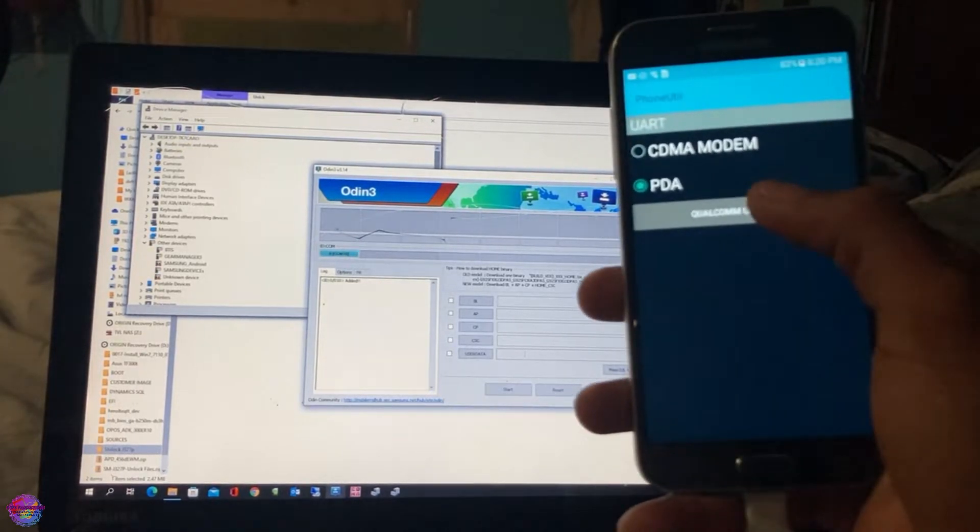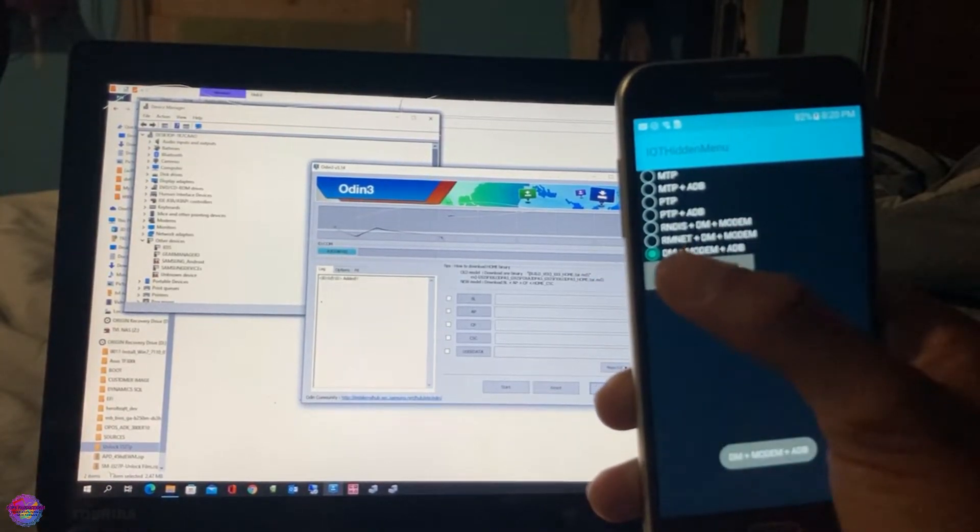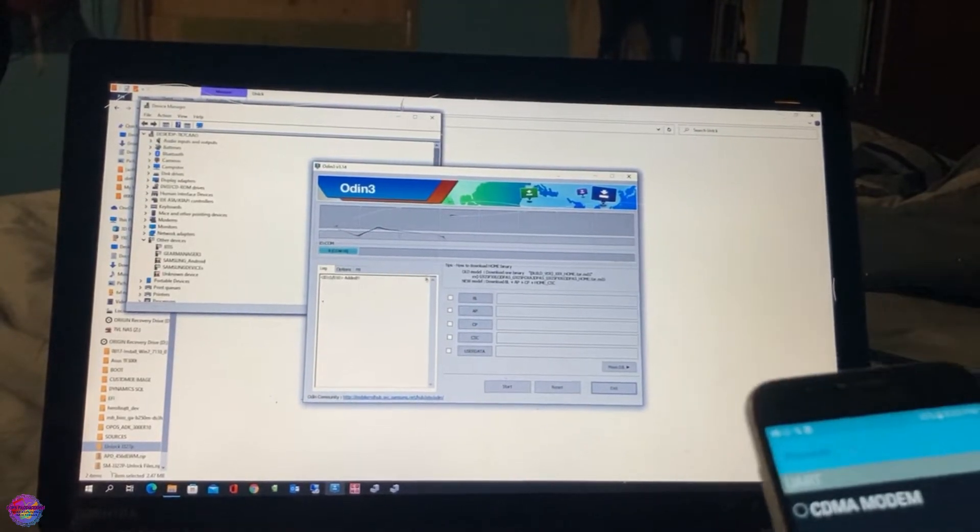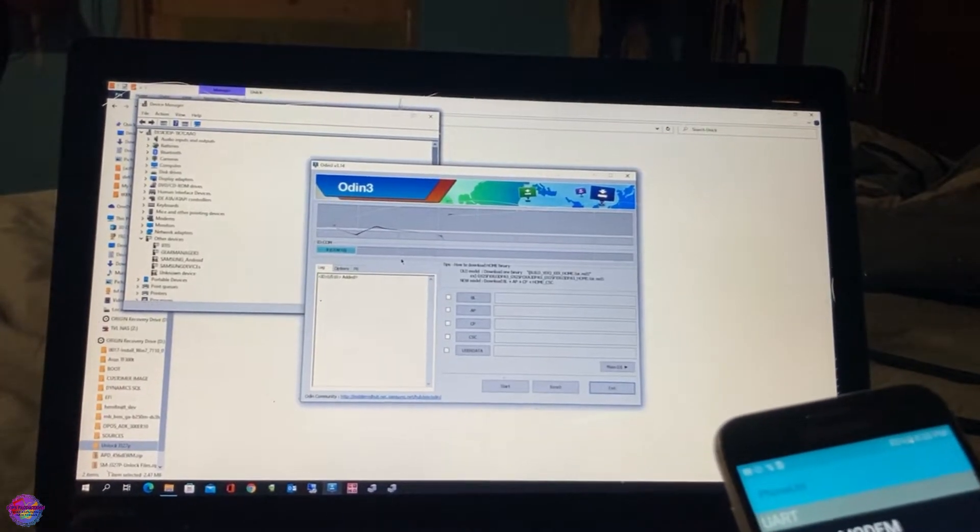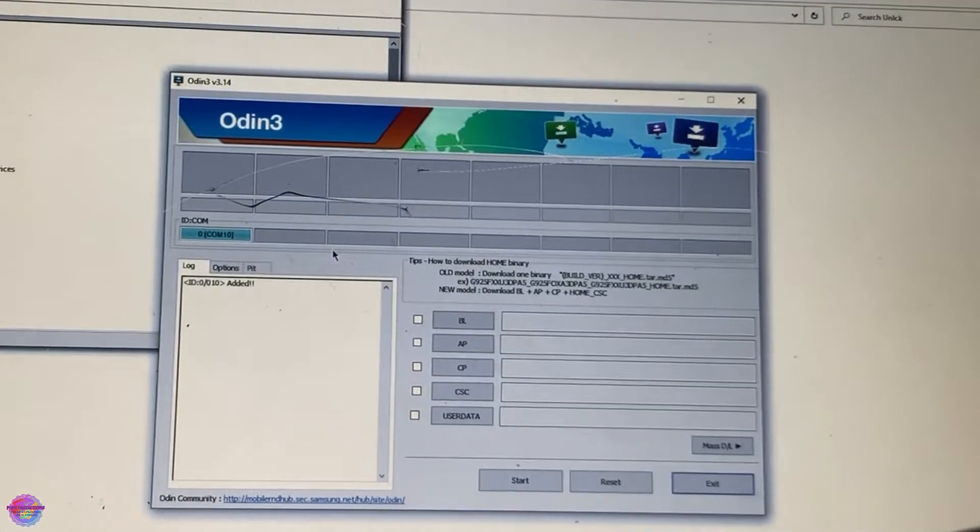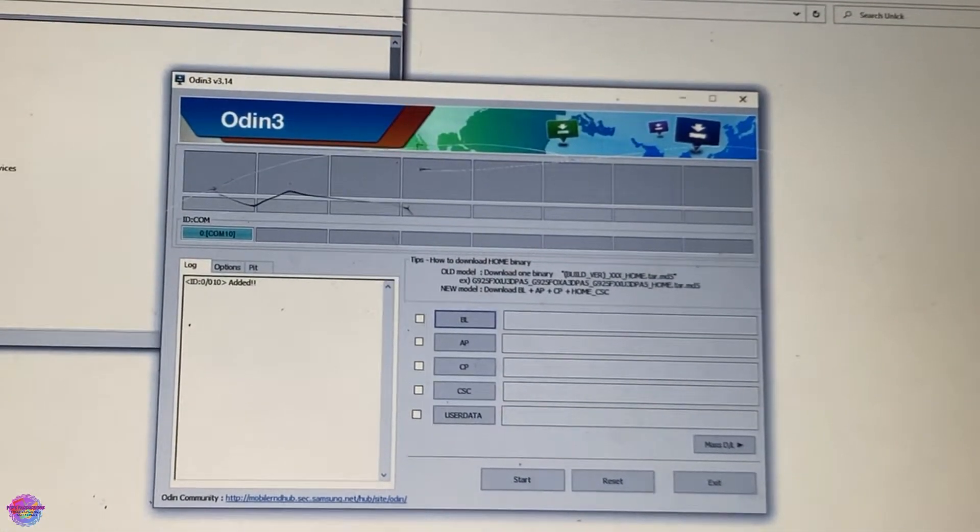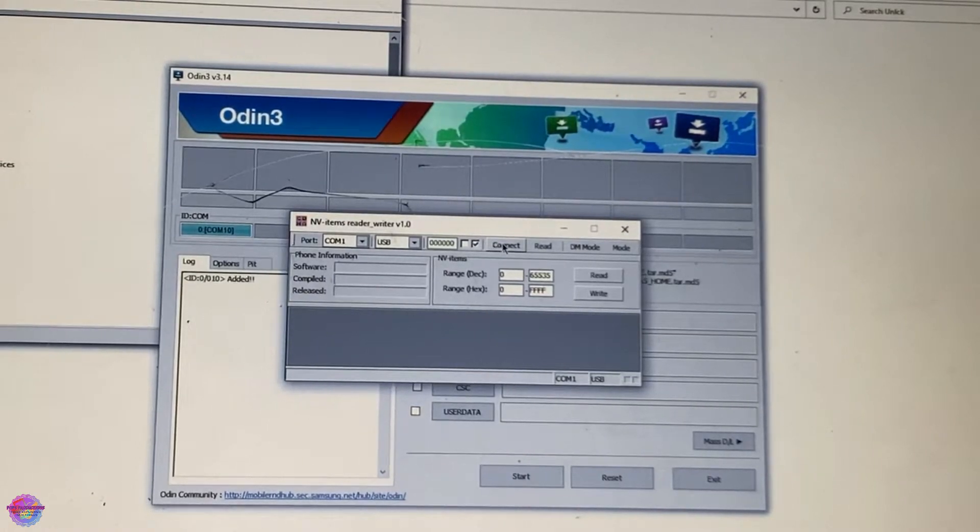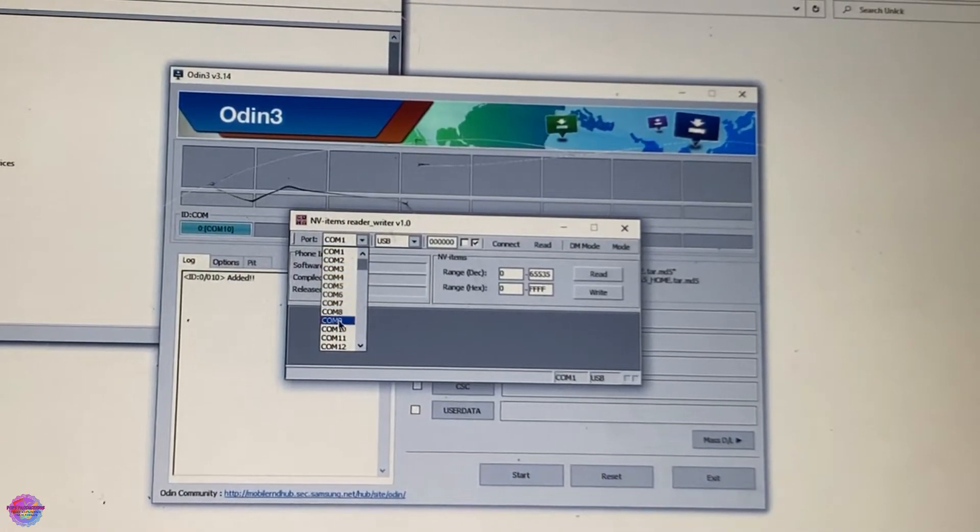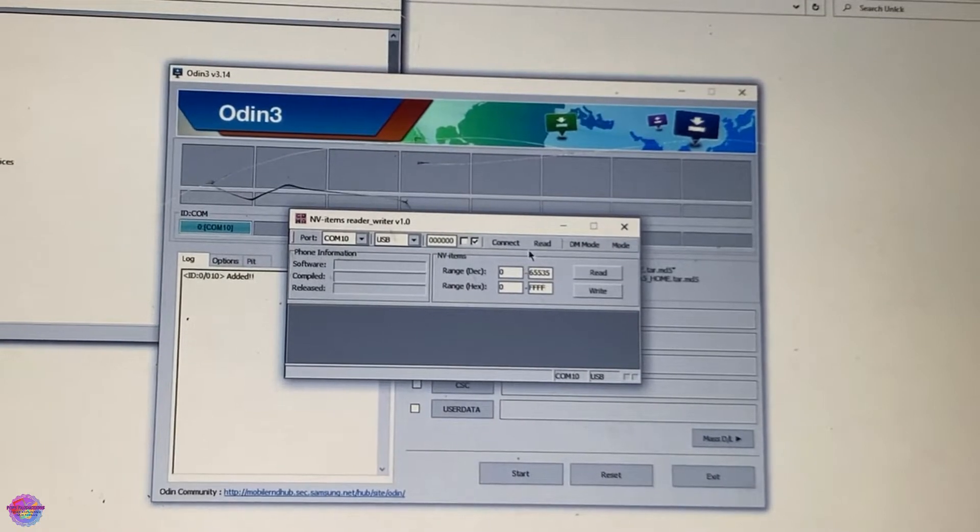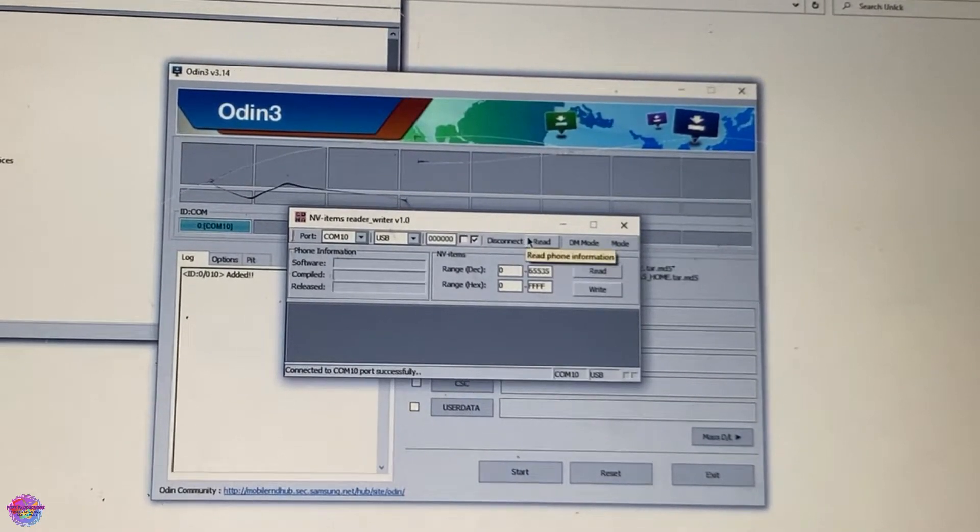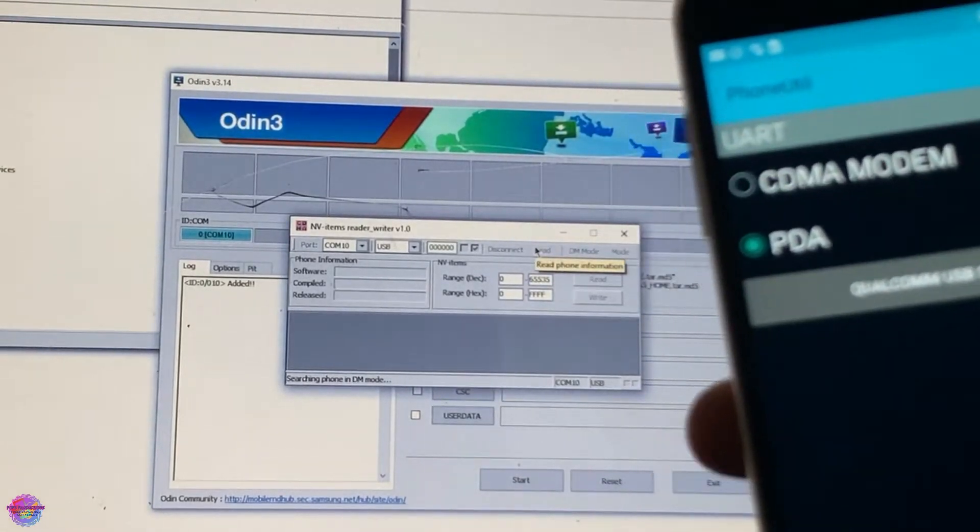So here, Qualcomm USB Settings, DM Modem USB, and my port is COM10. So if I zoom in here you could see on Odin that I am at COM10. So I have the app open and I am going to now select the ports which is port 10 and I'm going to connect. So the device is connected and I'm going to read the device.